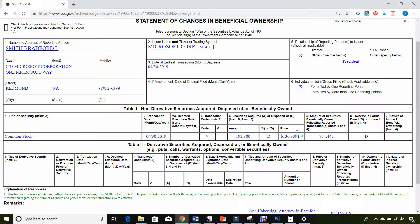That's a lot of shares if you do the math. Something else that's also important in the Form 4 filing is item 5, which shows the amount of shares after the transaction. So this officer, Brad Smith, after he sold 192,300 shares, still had 754,442 shares of Microsoft left over.